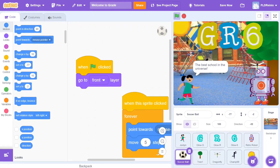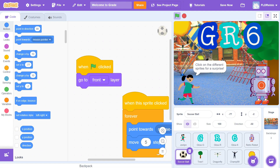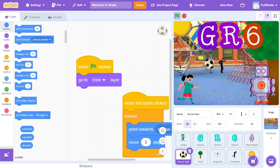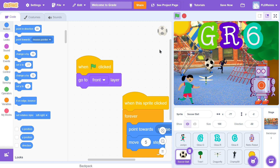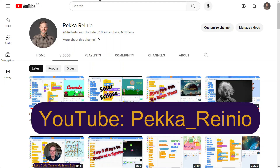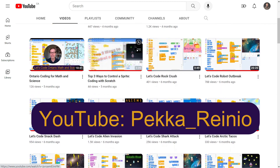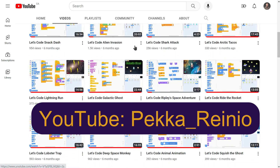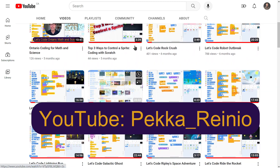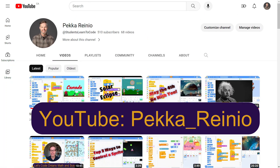Hi everyone. Today we're going to be creating an interactive Welcome Back to School project and we're going to be using Scratch to code this activity. If you're new to coding or you need a refresher, I suggest that you check out my Learn to Code YouTube channel, which will get you up to speed pretty quickly. I also suggest that you subscribe to my channel because I post videos quite regularly. Let's get started with today's activity.